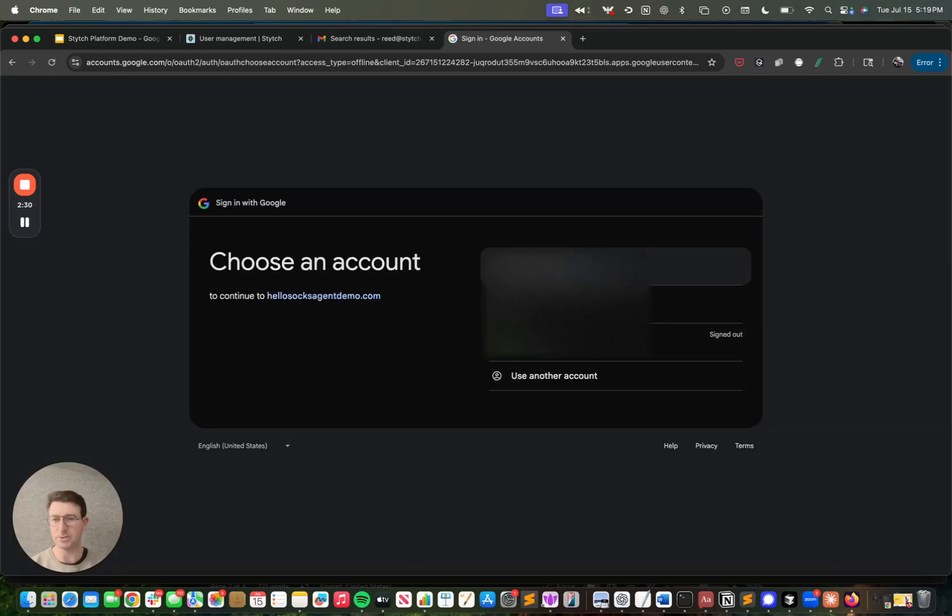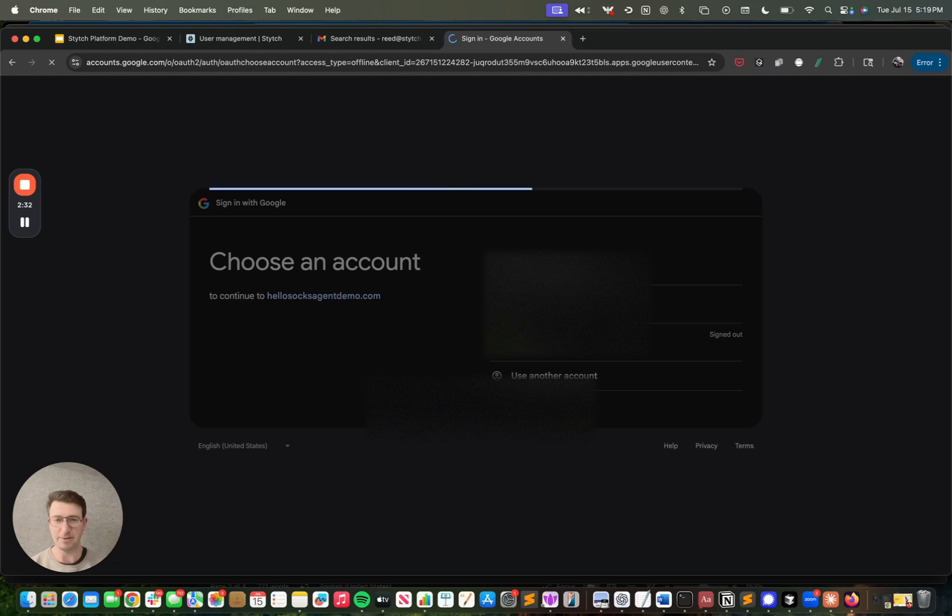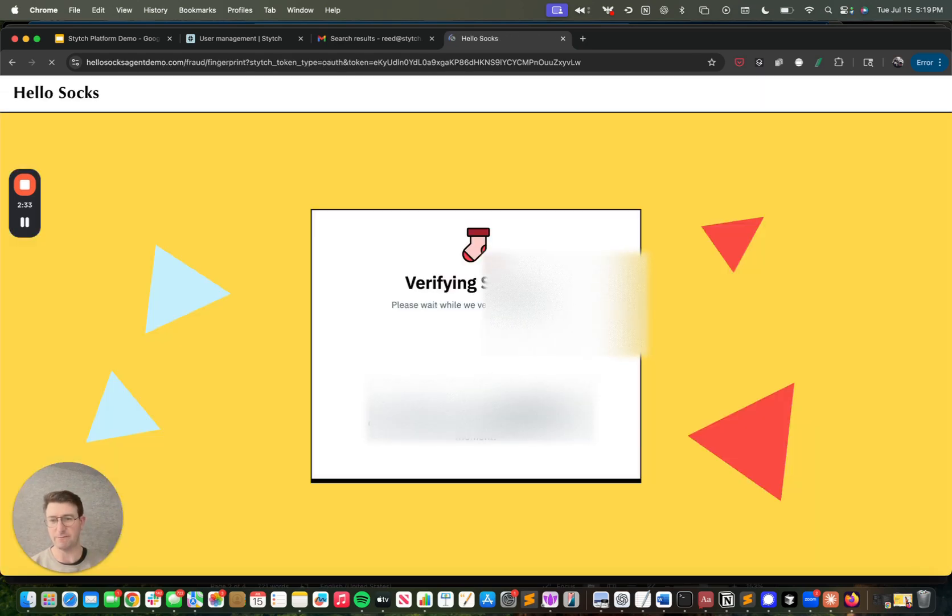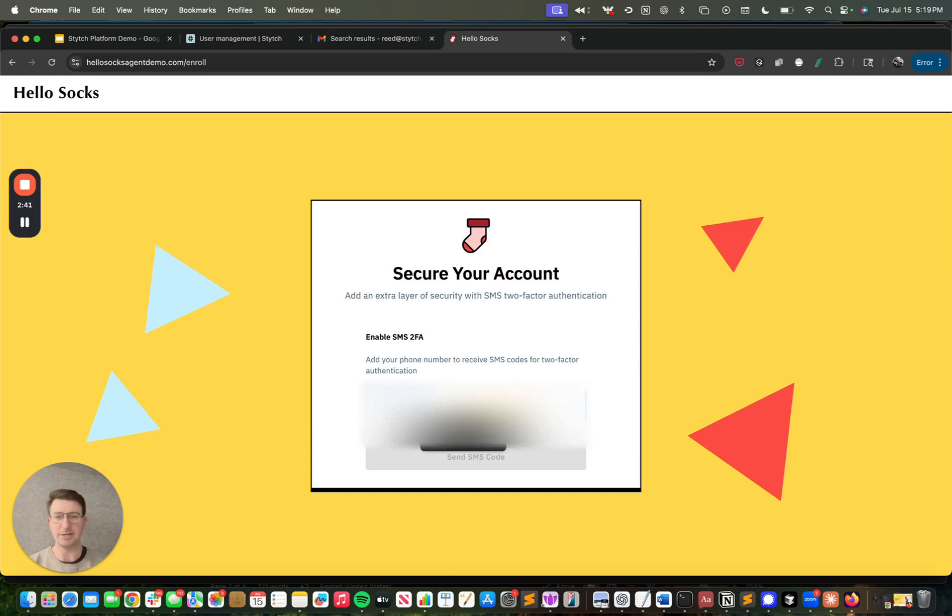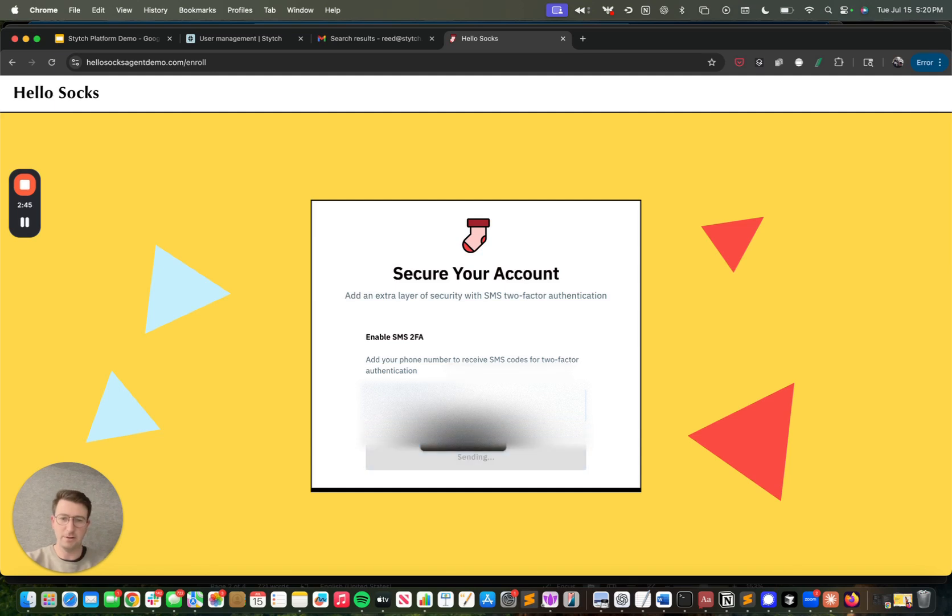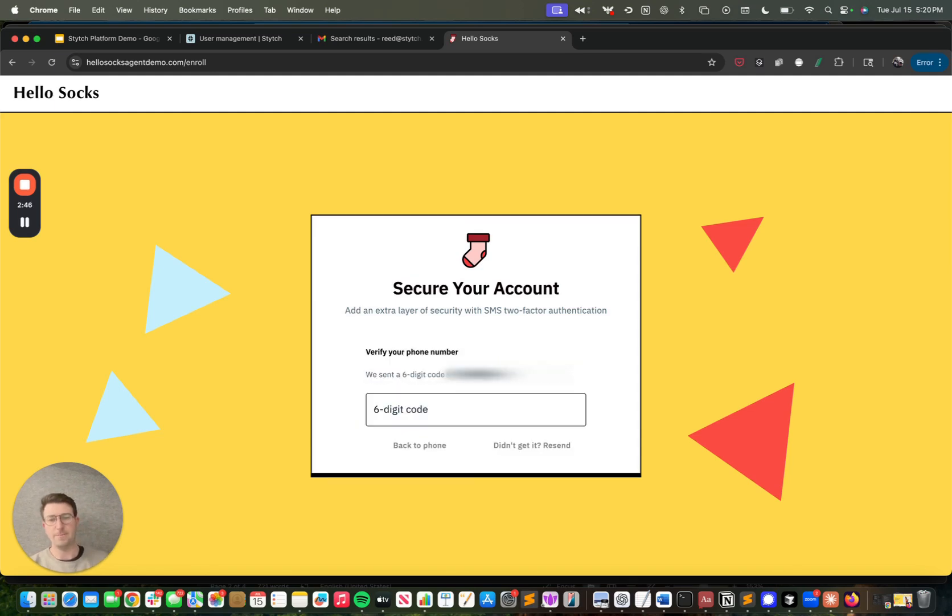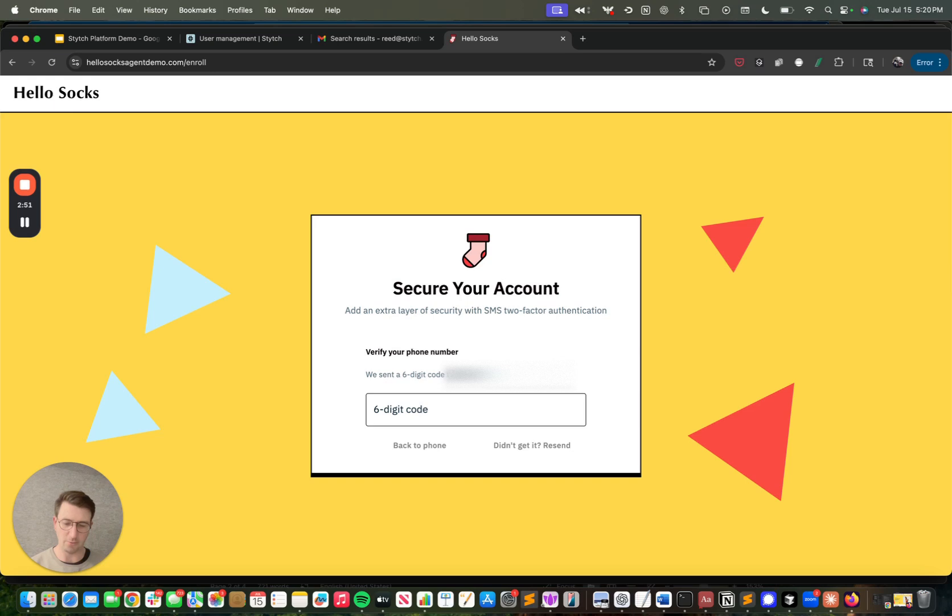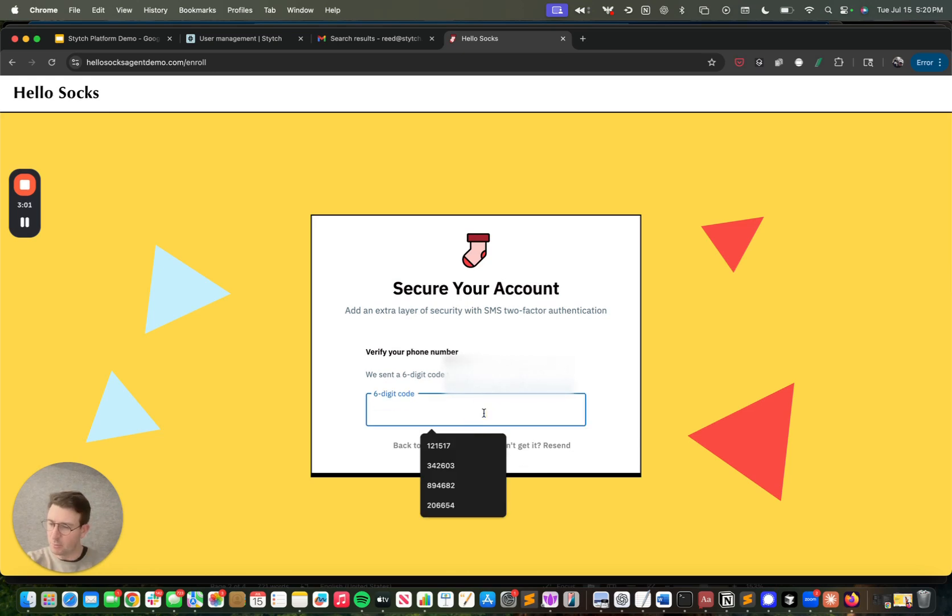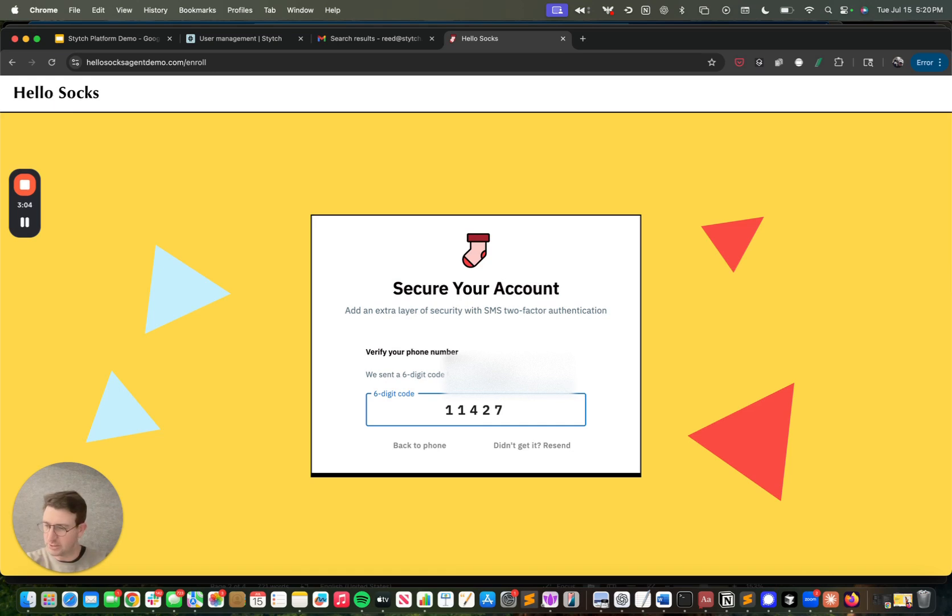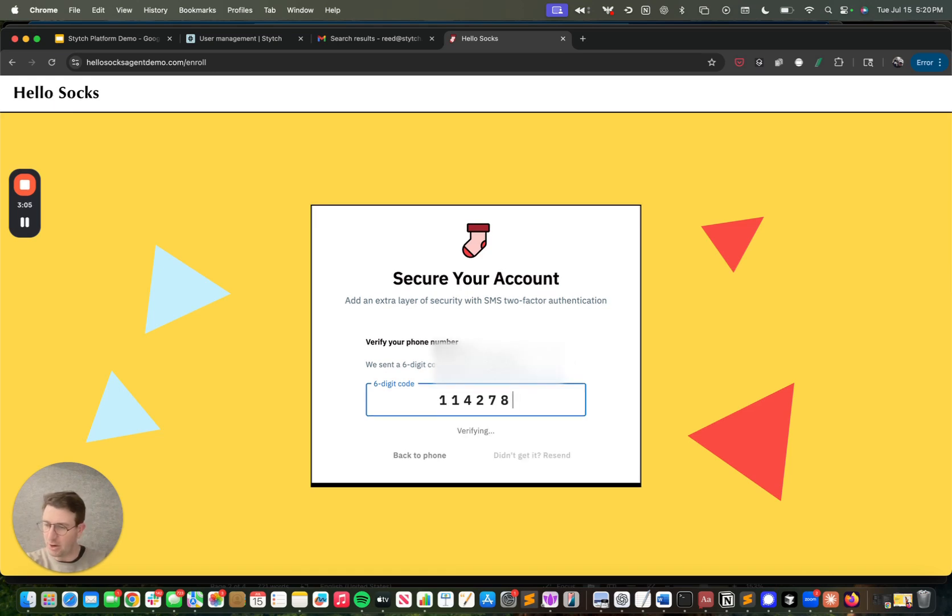One thing you'll see is that just to demonstrate 2FA capabilities, I've set up 2FA as something that's required when you're on the first time you're enrolling a device or when you're on a new device. You'll see here that I need to register my phone number and I'm going to get an SMS passcode.